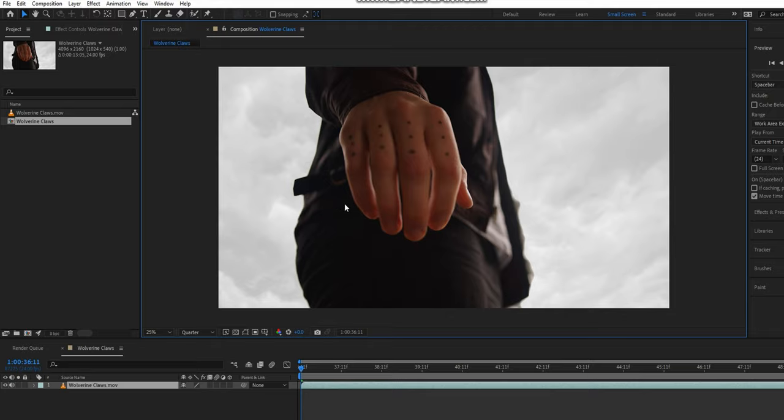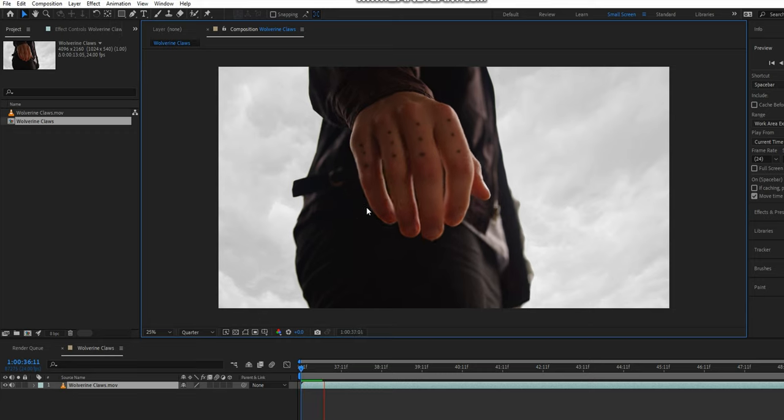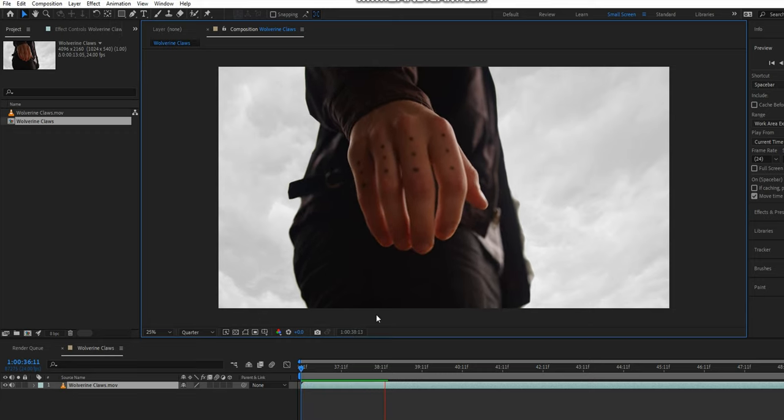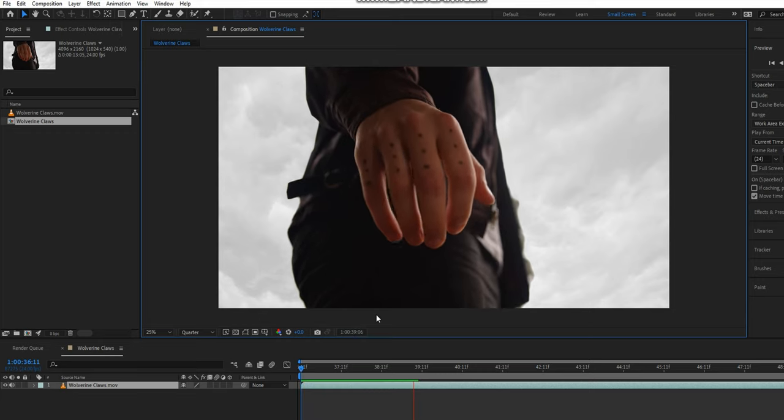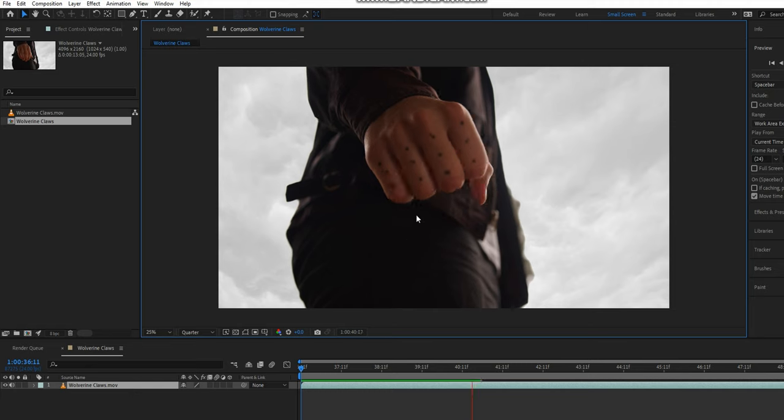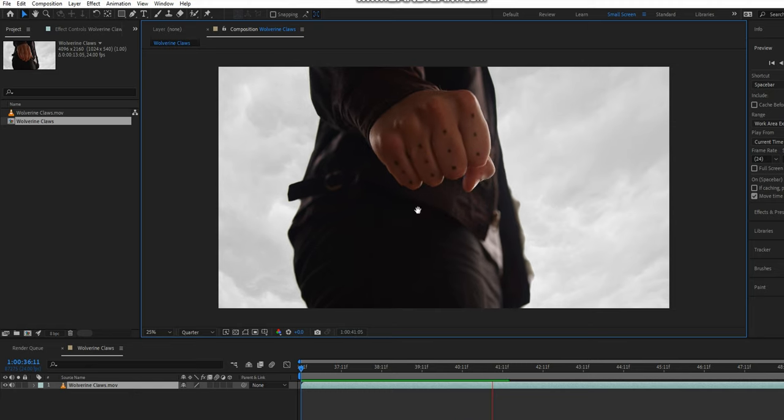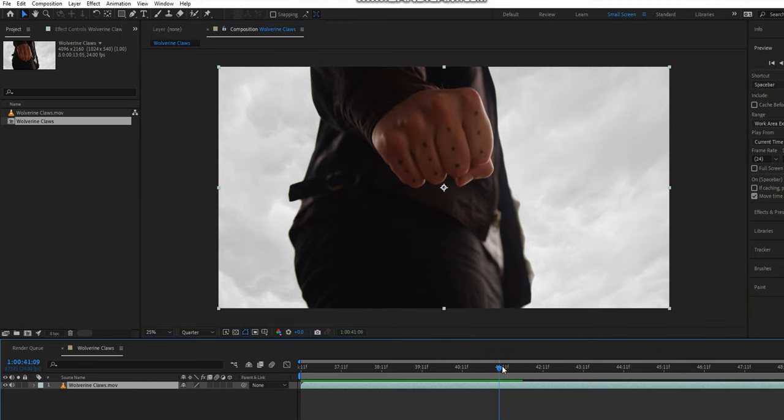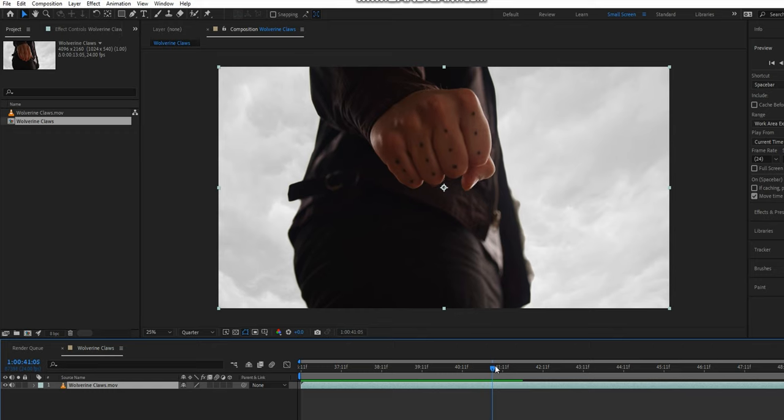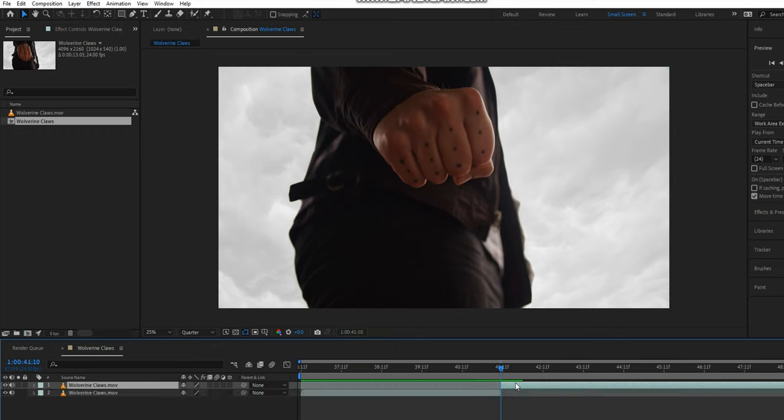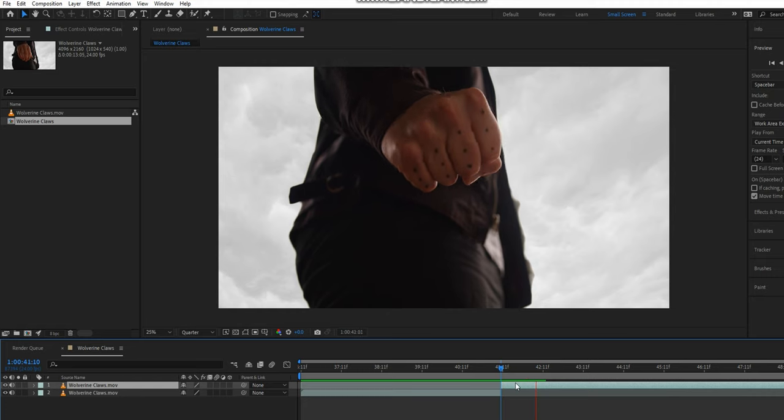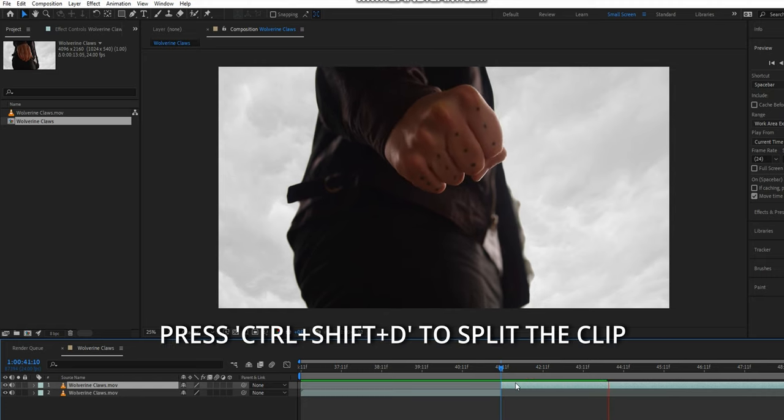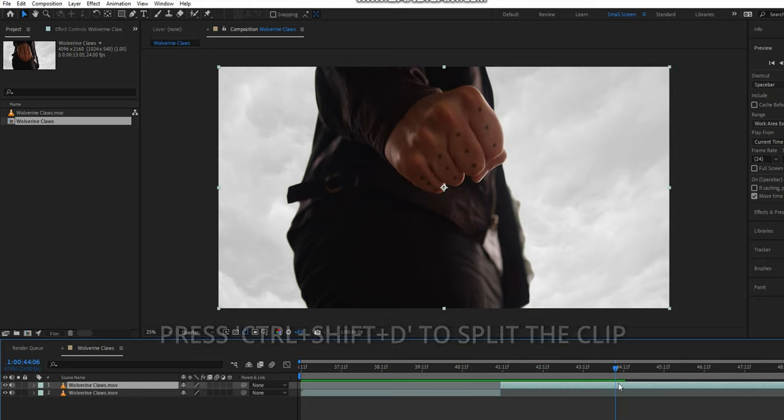Once you are happy with your recording, you can drag and drop your footage inside an After Effects document. Since I begin this shot with my fingers uncurled, I'm going to find the time when my fingers lock into that final fist position. As I mentioned at the start, you need to keep your fingers as still as possible for this effect to work its best. I'm going to use Control Shift D to split this clip.